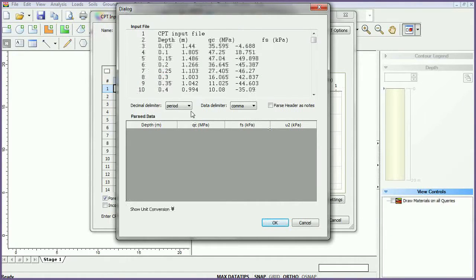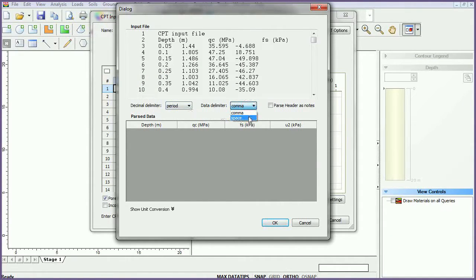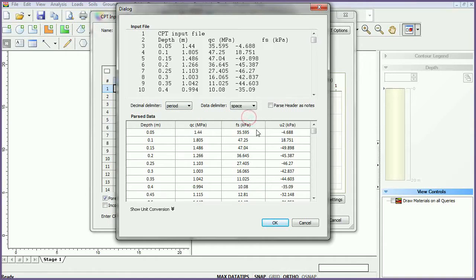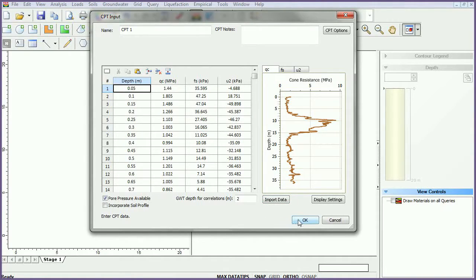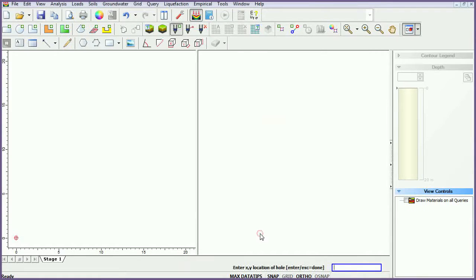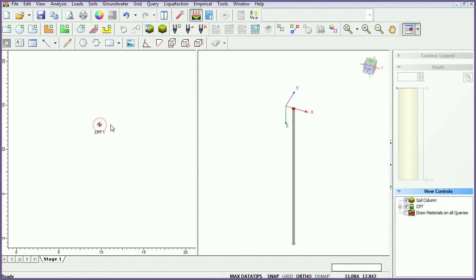Set the decimal delimiter to period, and the data delimiter to space. Click OK to import the data. Leave all other parameters at their default values, and click OK. Click anywhere in the plan view to place the CPT.